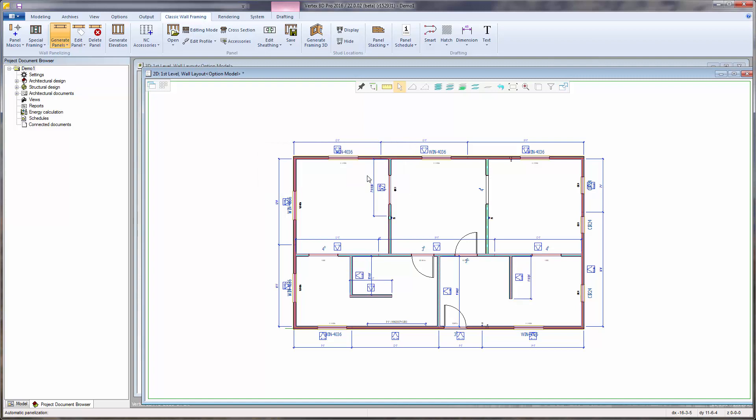And now we have the panel layout, dimensioned and labeled. The walls are divided up into panels with respect to the rules set up in the project parameters and in respect to the designated panel break macros.